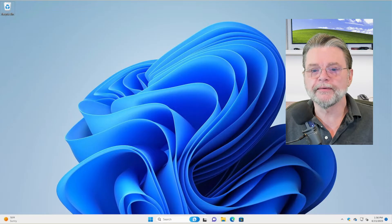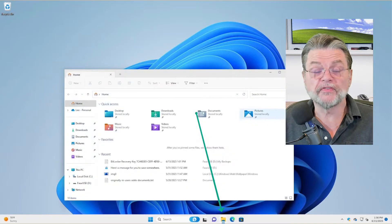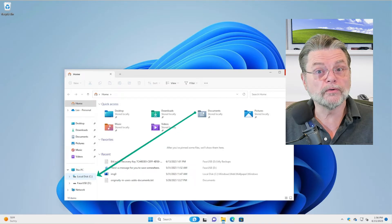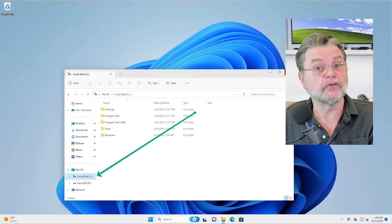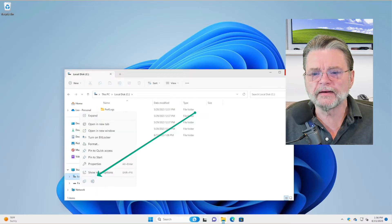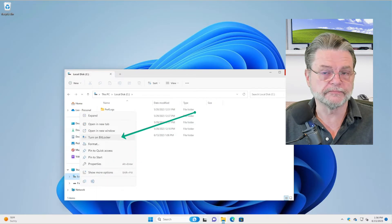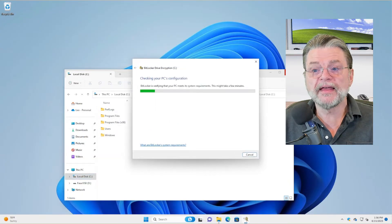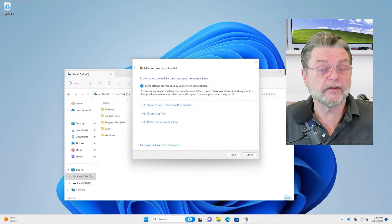We're in Windows 11. I'm firing up Windows File Explorer and I'll right-click on my local disk C — actually let me just click on it first so you can see this is my system drive. If I right-click on it, I now have the option to turn on BitLocker. I'll click on that and it's going to make sure my system is BitLocker capable.